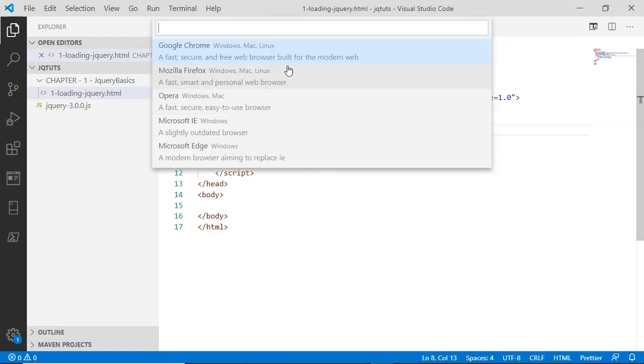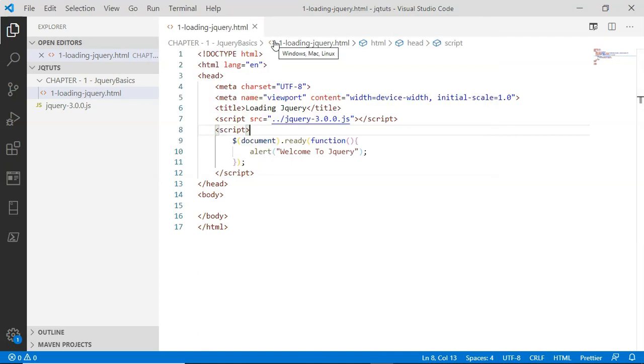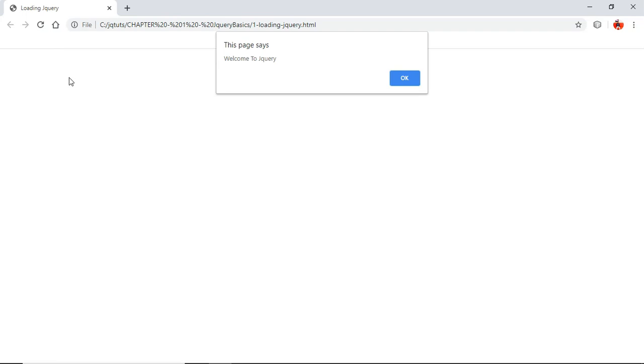Now look: when this page is fully loaded—I mean this loading-jquery.html page is fully loaded inside the browser—this alert box popped up along with the message 'Welcome to jQuery'.